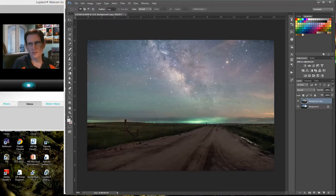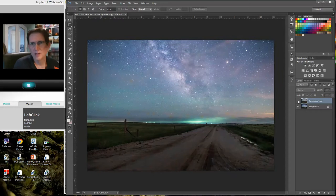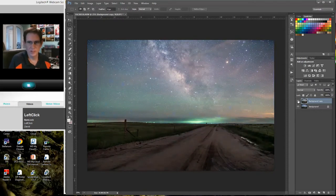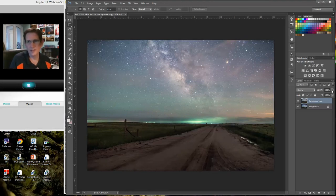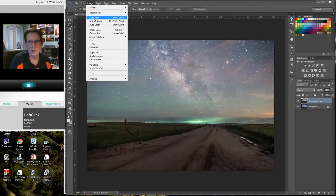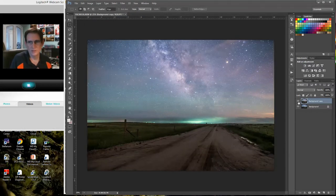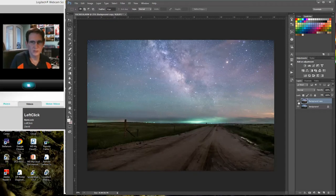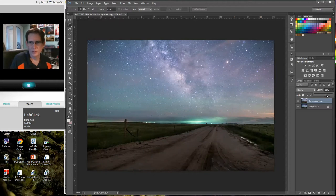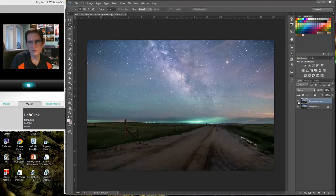Auto Color — kind of interesting. You can turn it on and off to see what it did. It added some color to the Milky Way, gave it its own little warmness. I don't like that completely, but I like a little of what it did. I'll also try Auto Tone — that added a little bit more red tone and gave me some extra things to work with. I don't like it completely, so I'm going to turn down the opacity of this layer to about 70%.